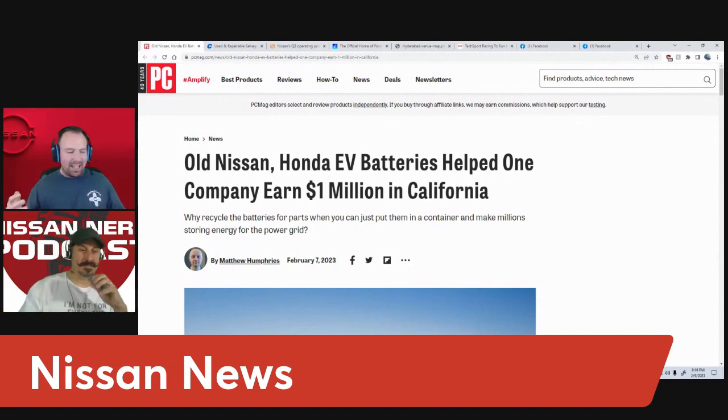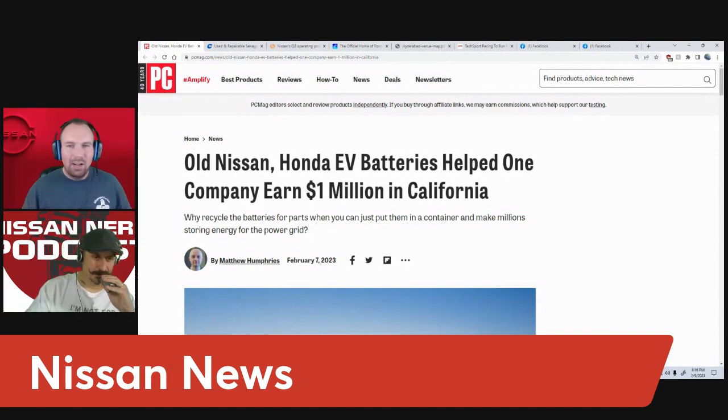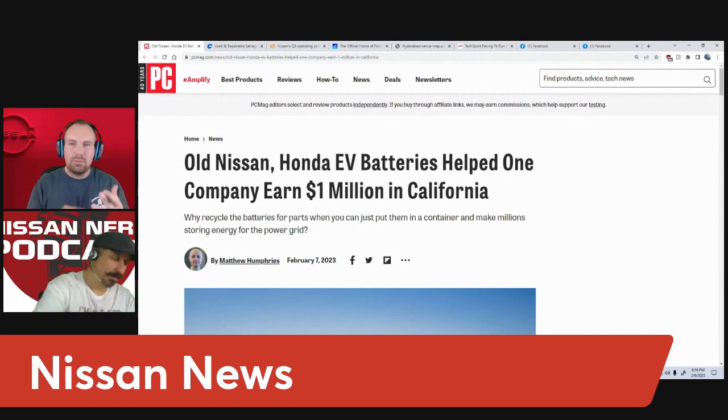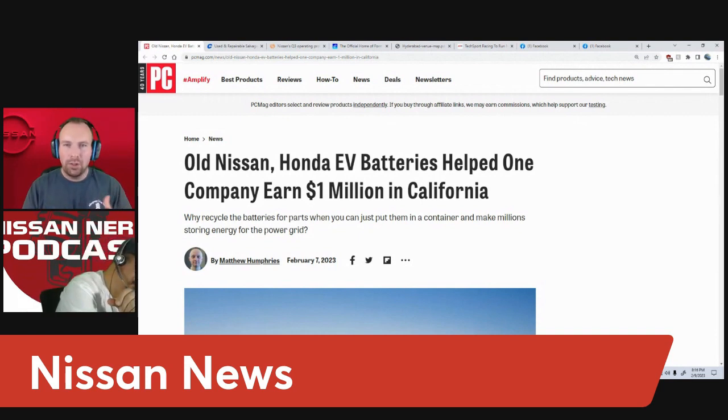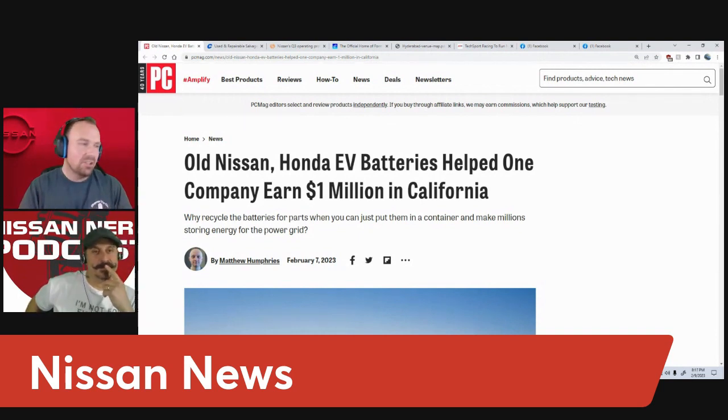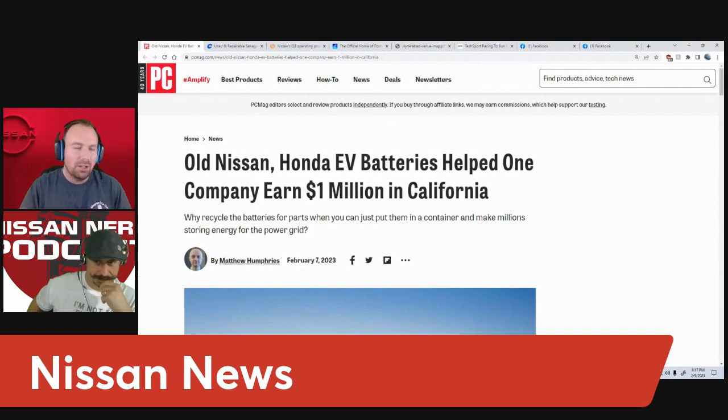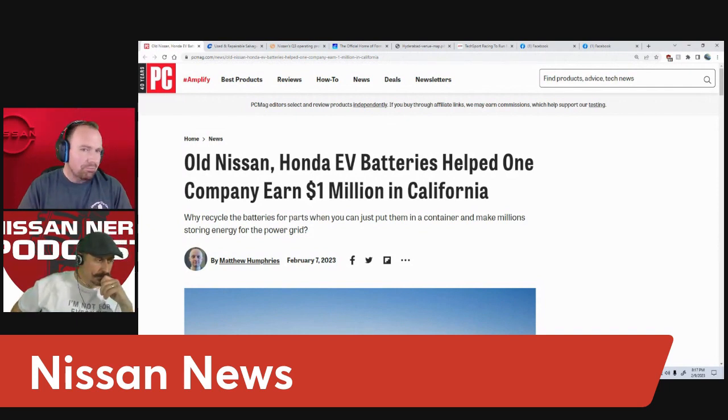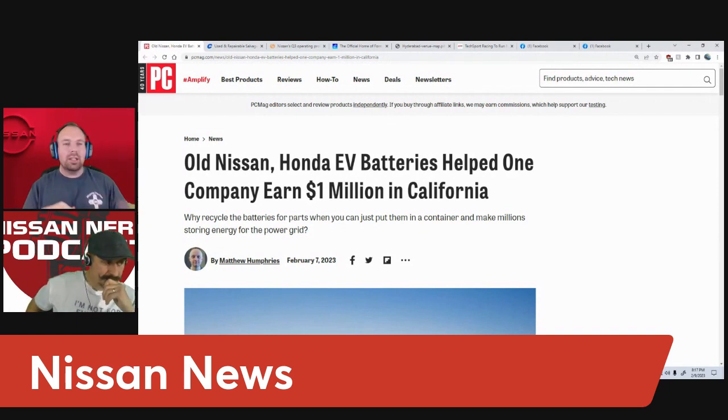I think this article really hits on what this show is about, which is the obscure, the nerdy, and Nissan. This is exactly the article I want to share with you guys.